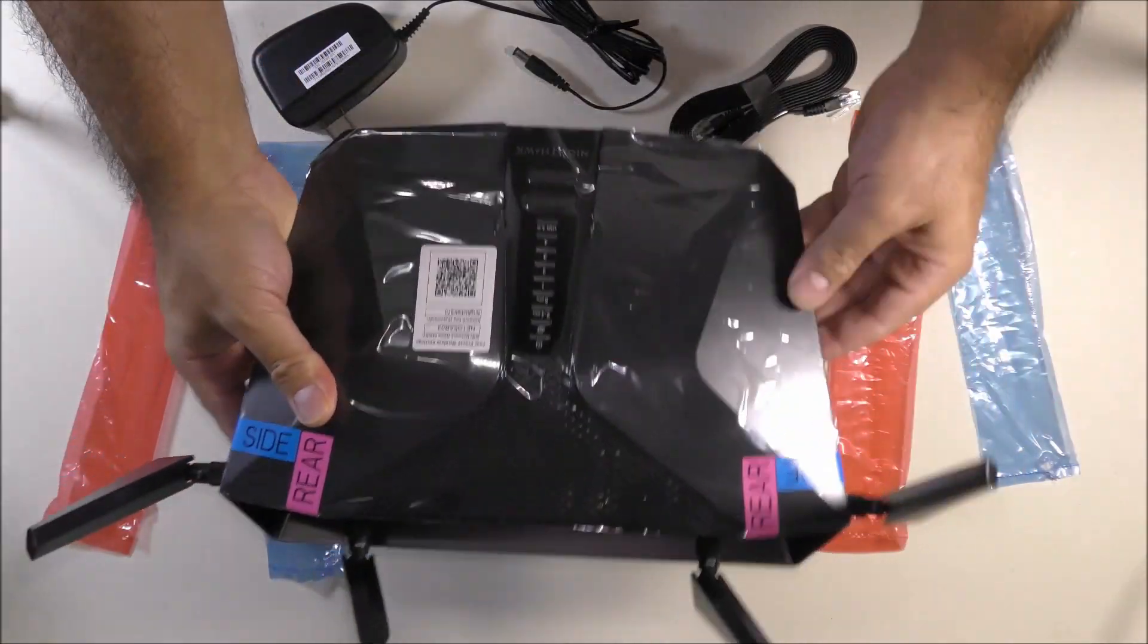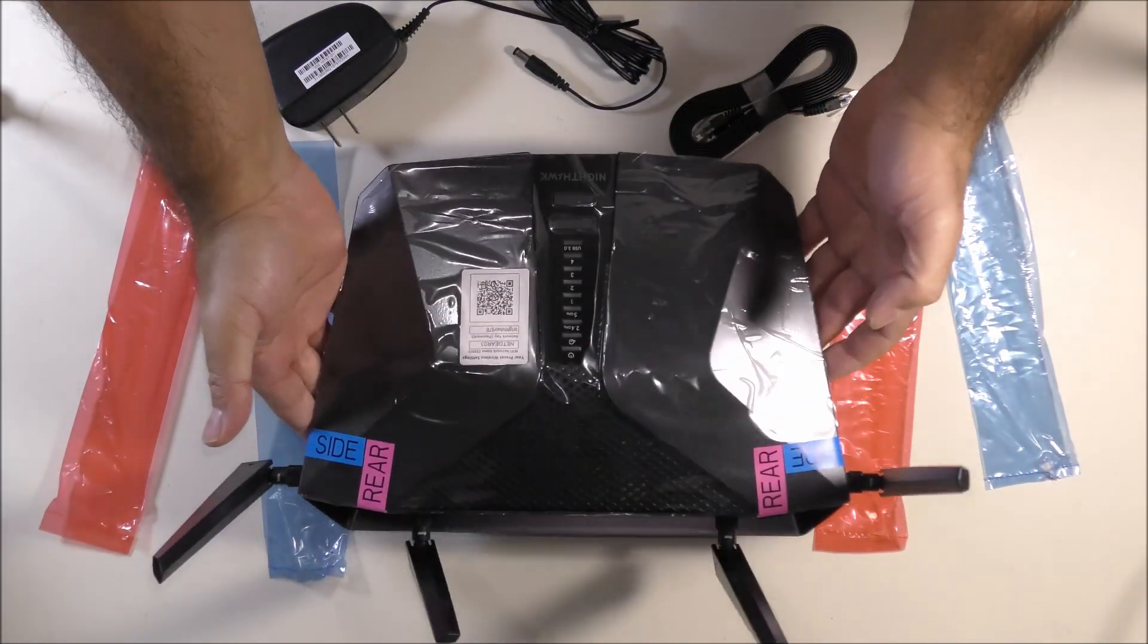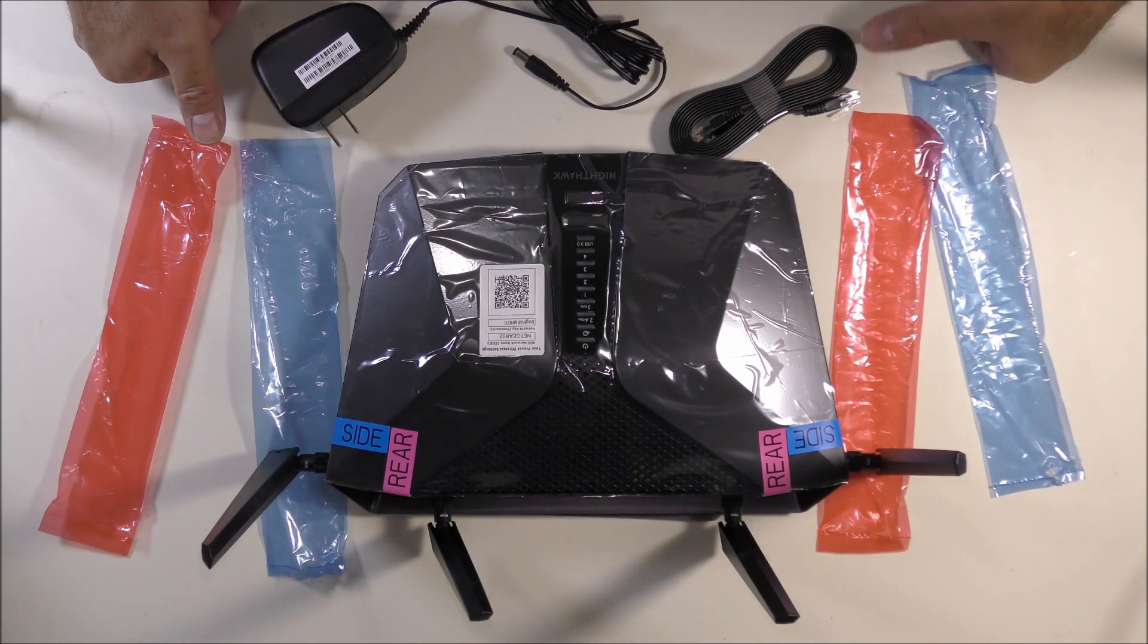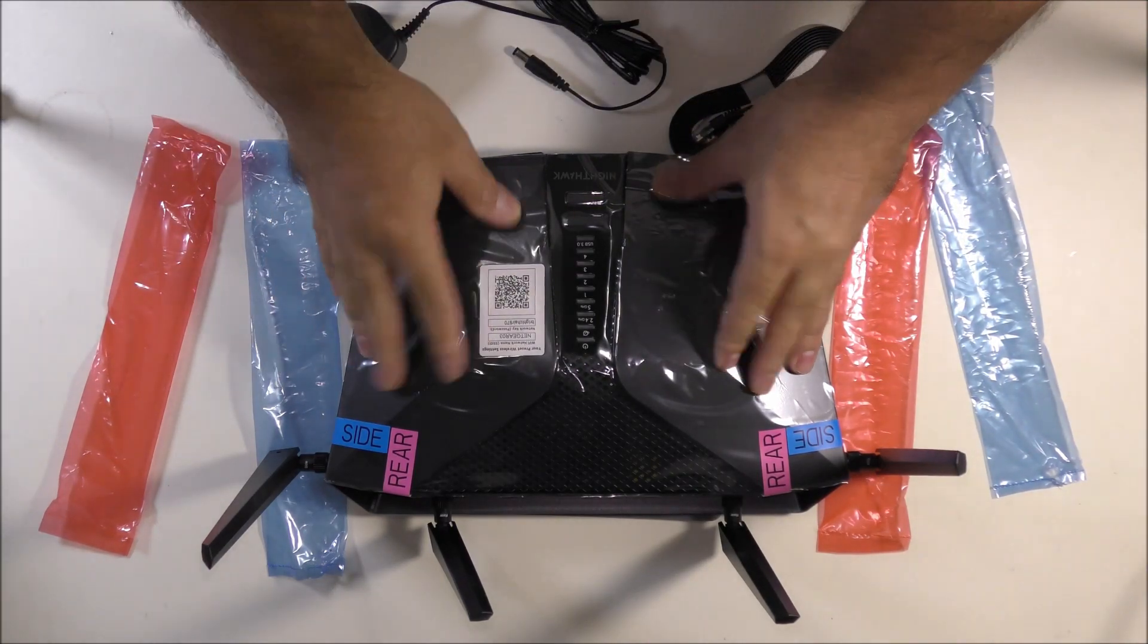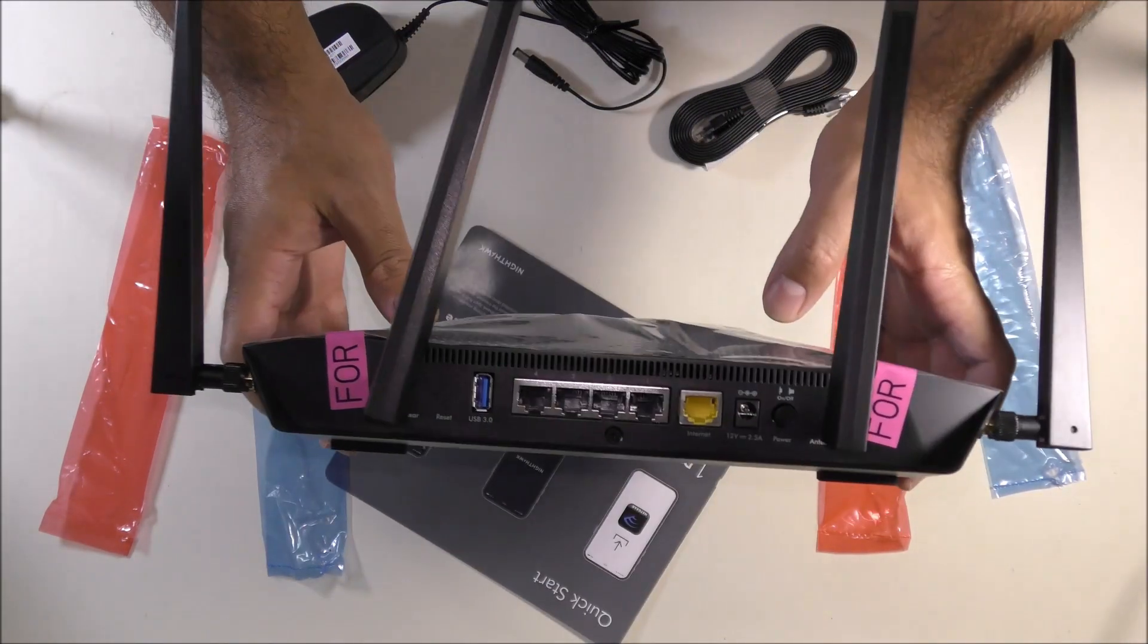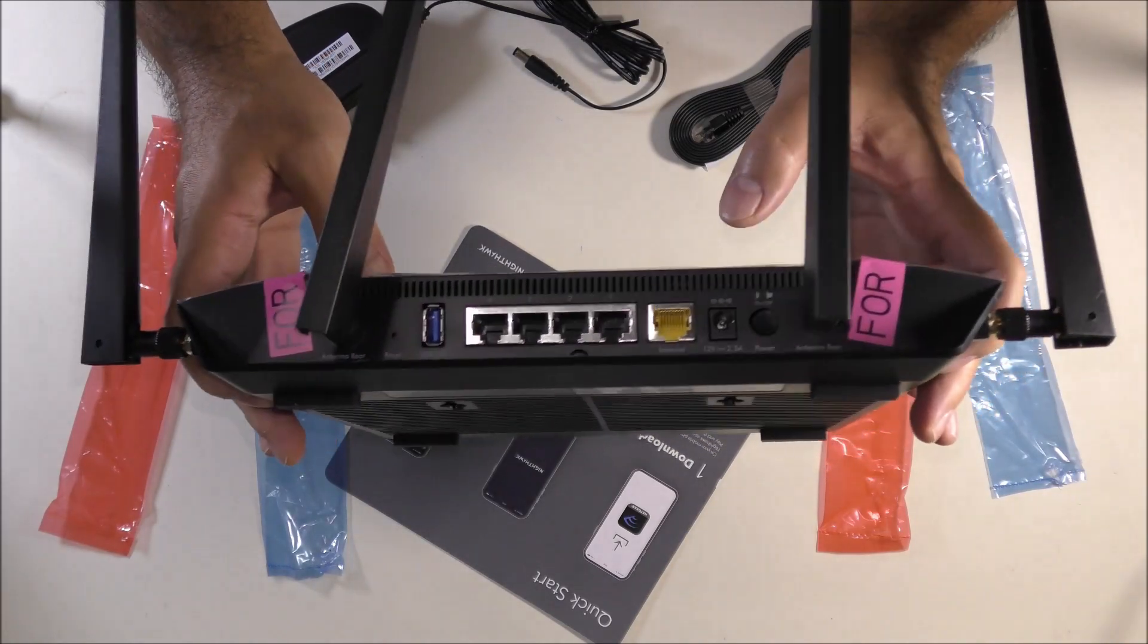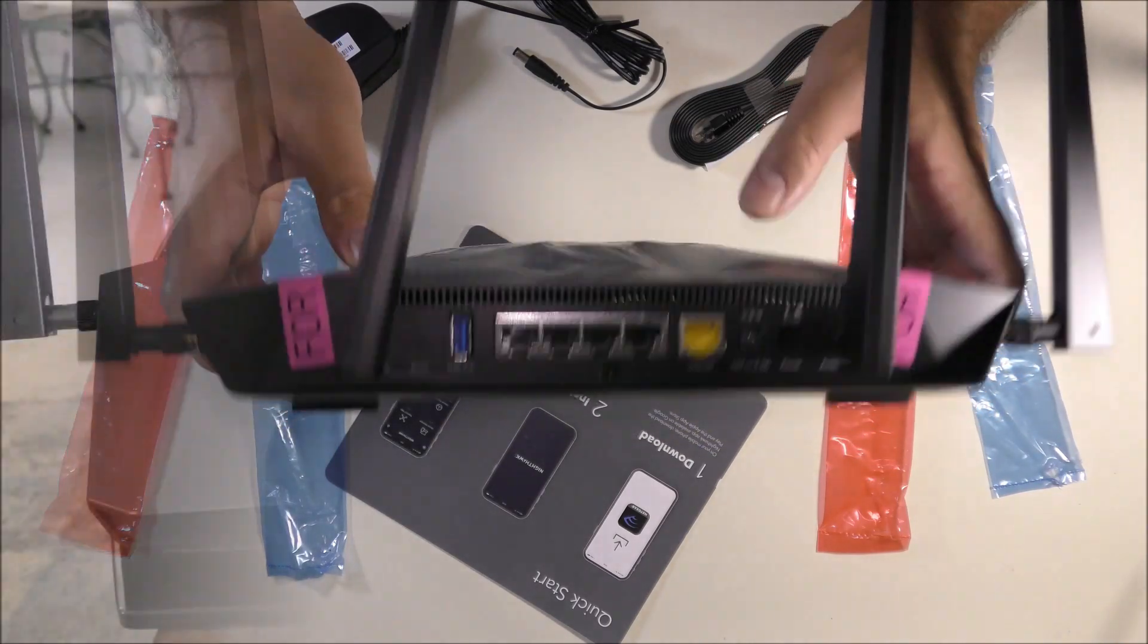Alright, so after connecting the antennas we are going to get this hooked up on our main modem and let's switch our cameras over there so you can see the setup and where everything goes.